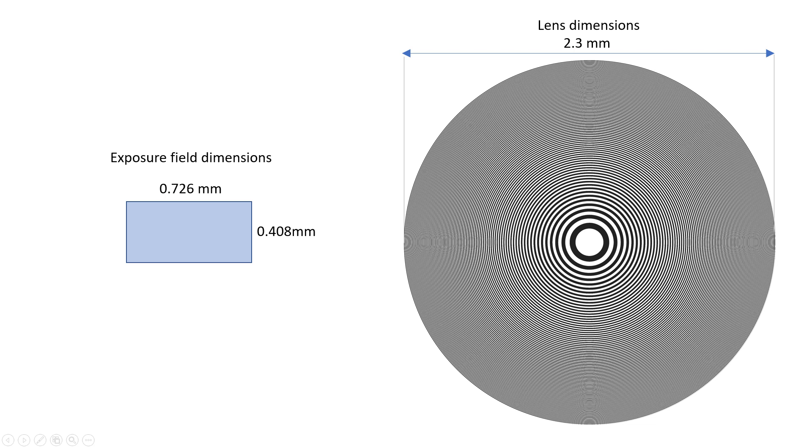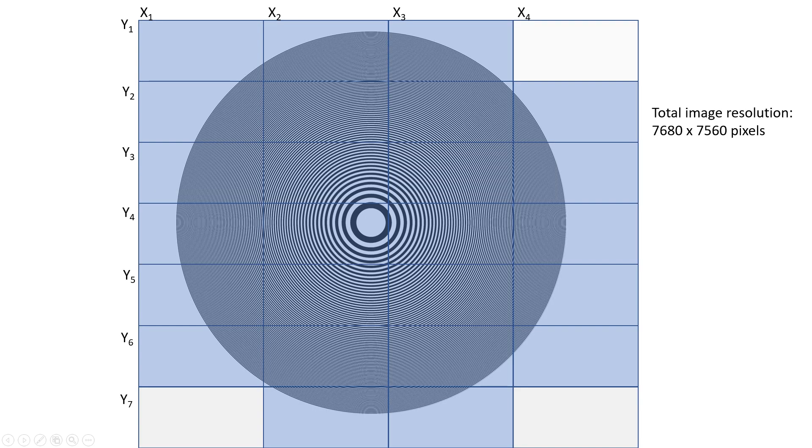Let's say we want to make a diffractive lens of more than 2 mm in diameter, and we only have an exposure field of 0.7 by 0.4 mm. With a maskless stepper, we can just chop up the pattern into 25 individual exposures and then step through the pattern one image at a time.